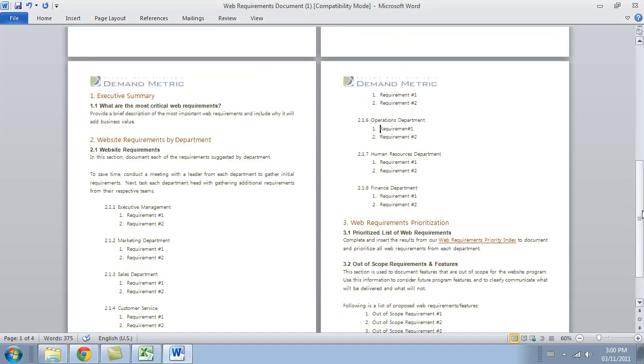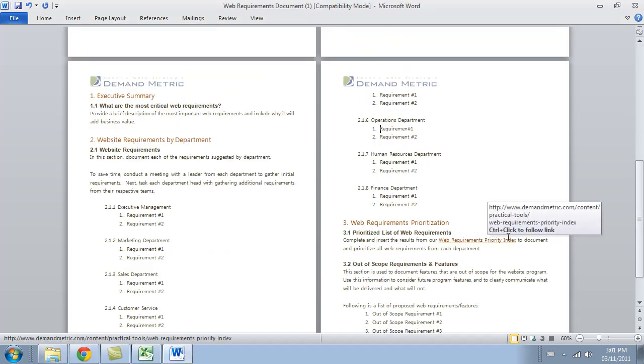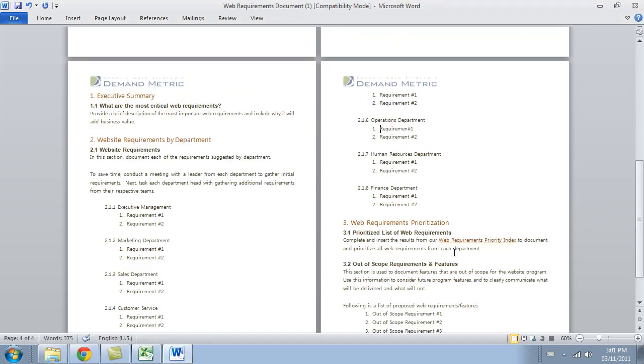Now the prioritization exercise actually allows you to do an apples-to-apples comparison of each of the requirements. So it's a great template also available at the Demandmetric site.